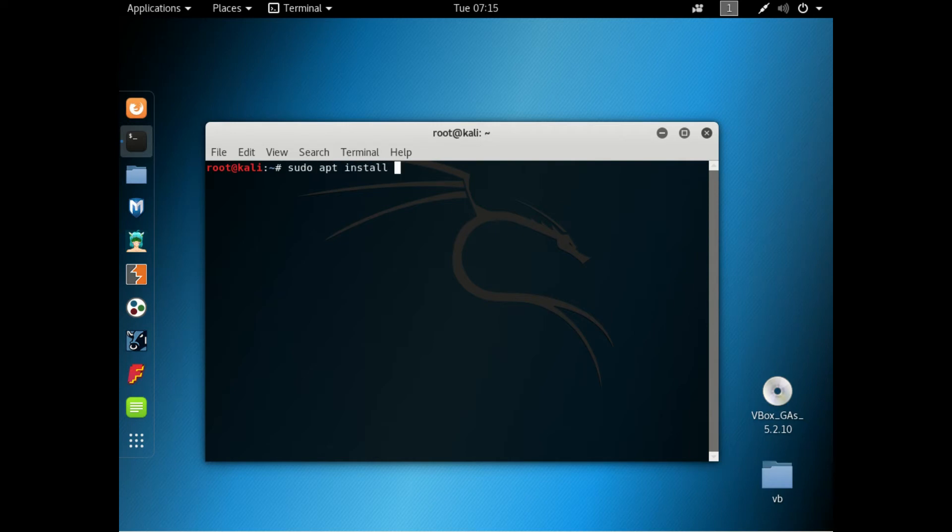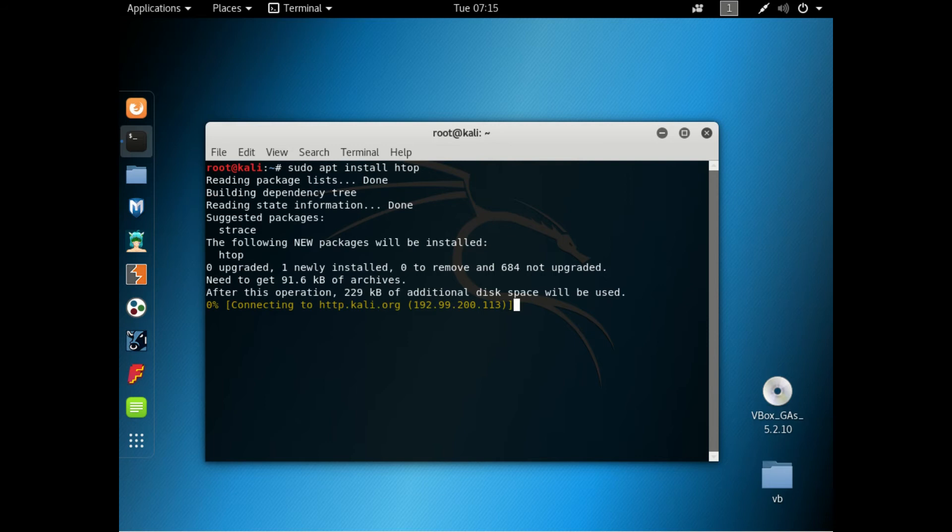sudo apt install and whatever it is you want it to be. Let's download or install htop and there we go, so let's get that to install.